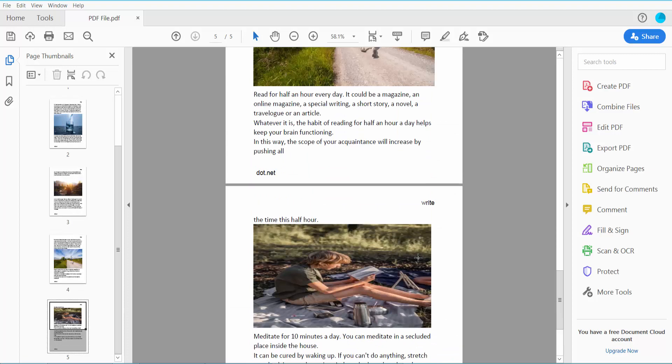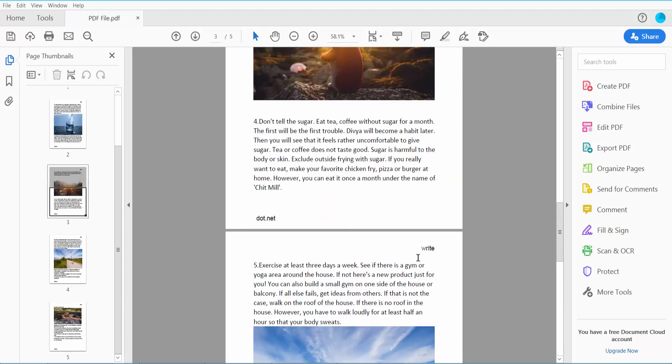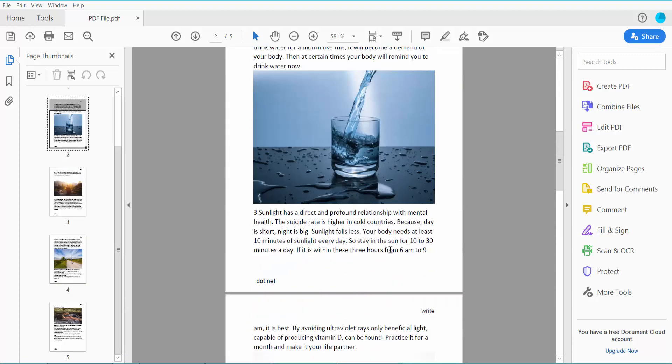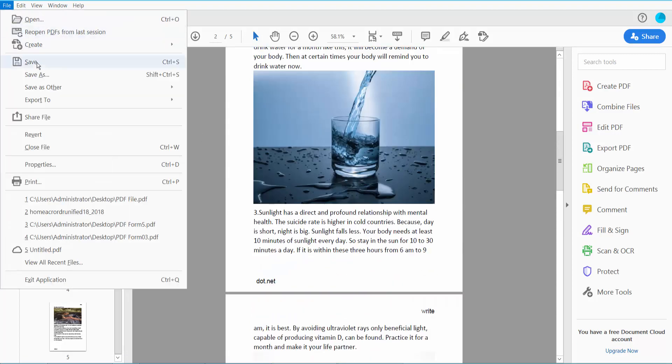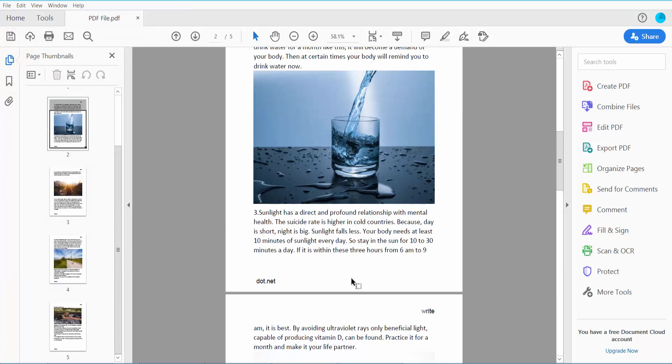And finally click this file option, save or save as your PDF file.